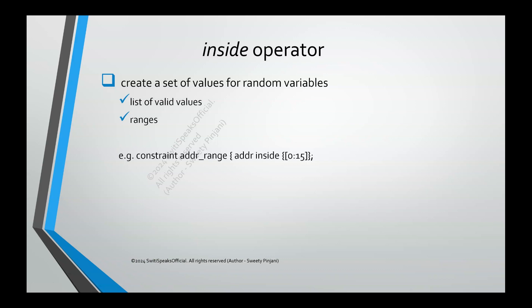Let us see some examples. Here if you see for address, I have said that address should be inside 0 to 15, which means I want the address value to be only between 0 to 15. My variable should get randomized such that address is always between 0 to 15 only.